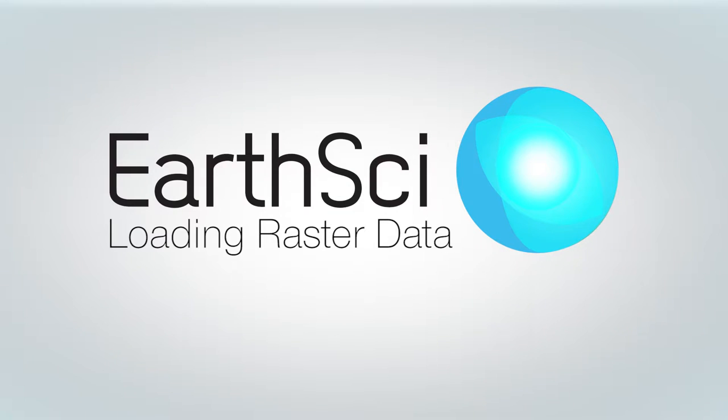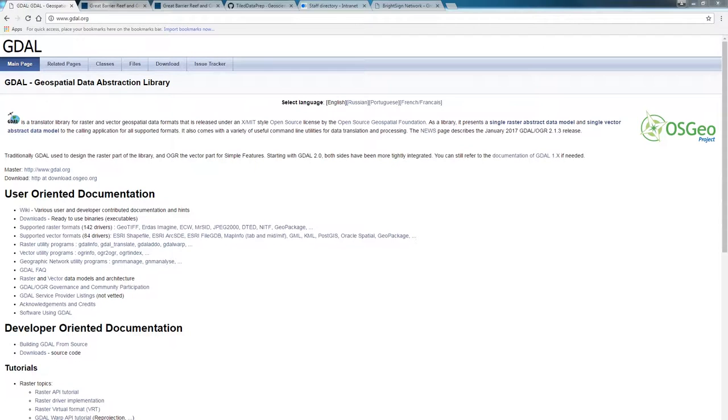Hello everyone and welcome to this video on loading raster data into EarthSci. EarthSci has been built using GDAL. GDAL is the Geospatial Data Abstraction Library.